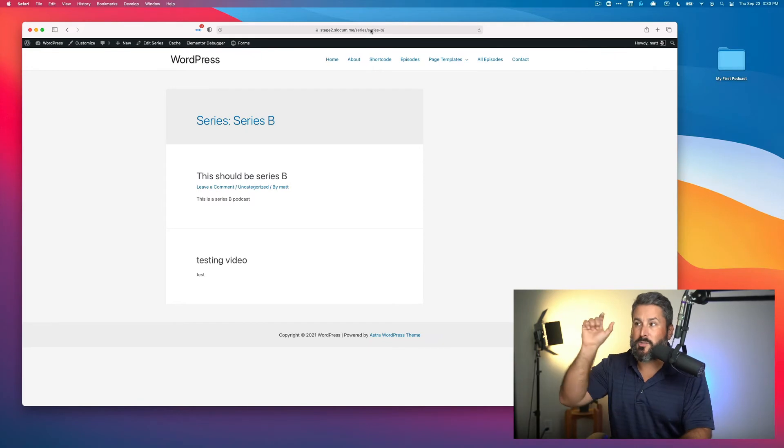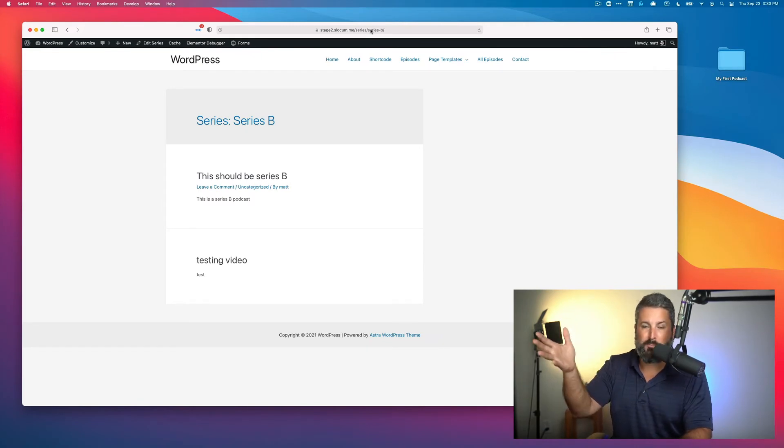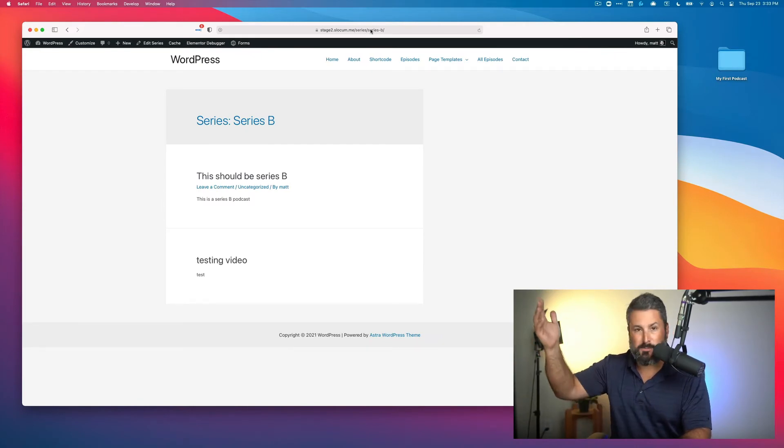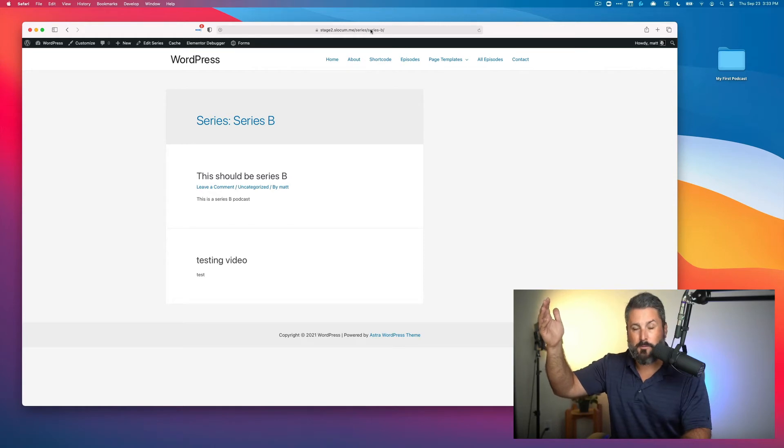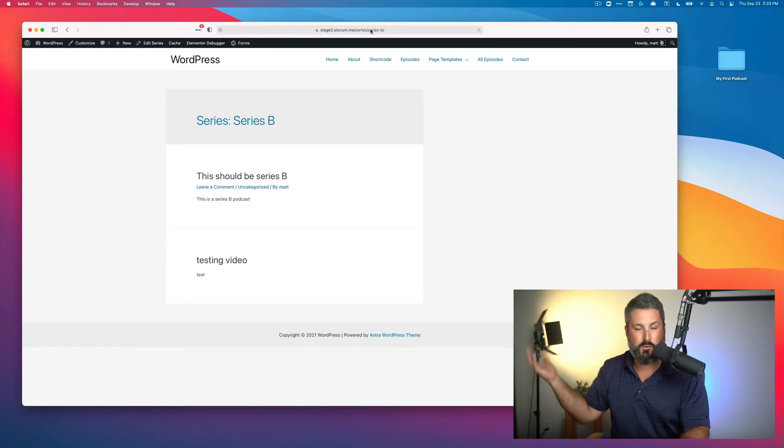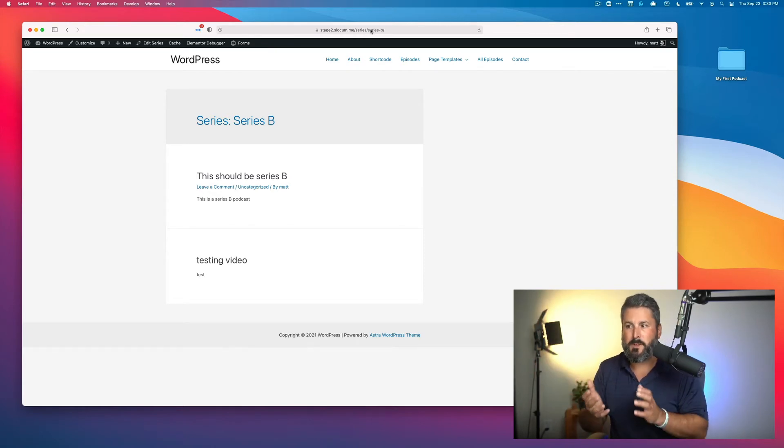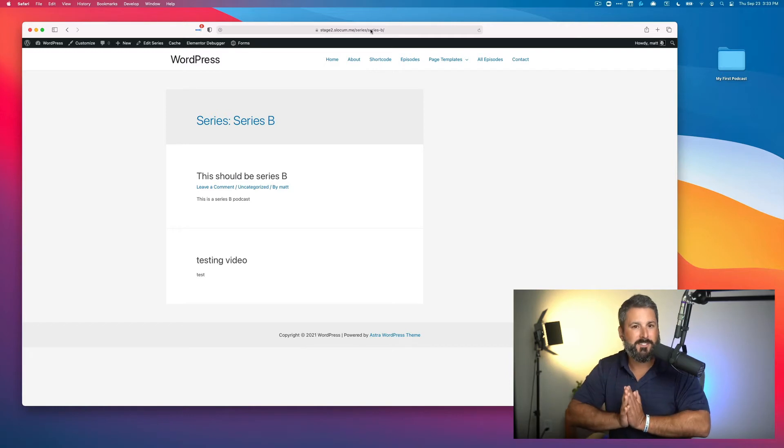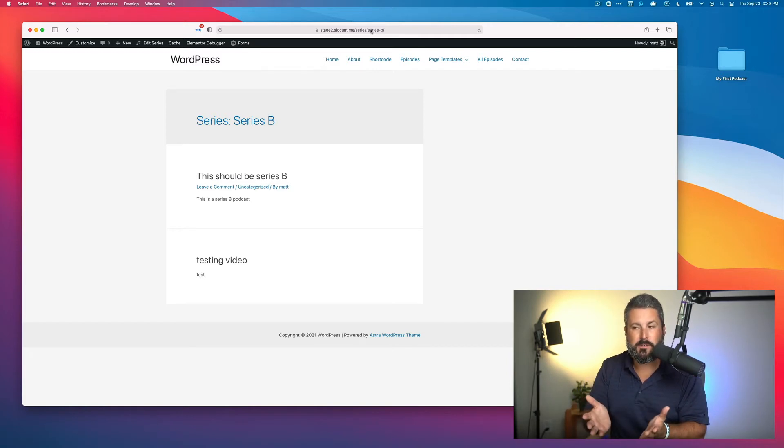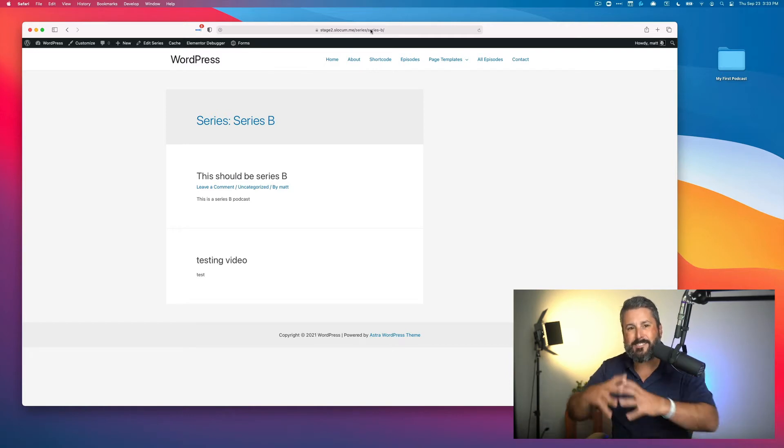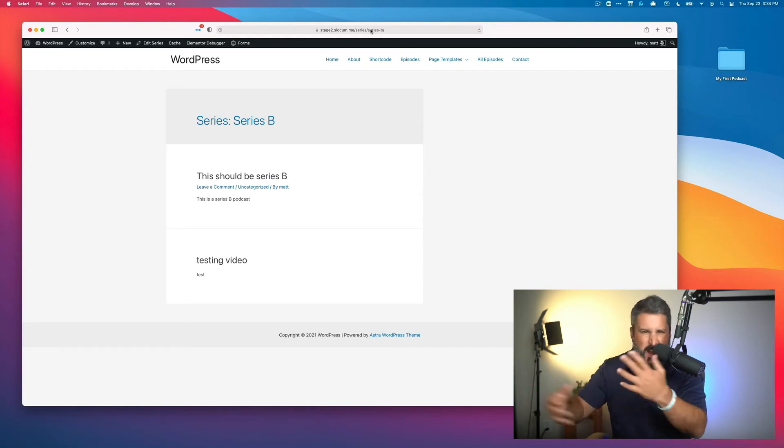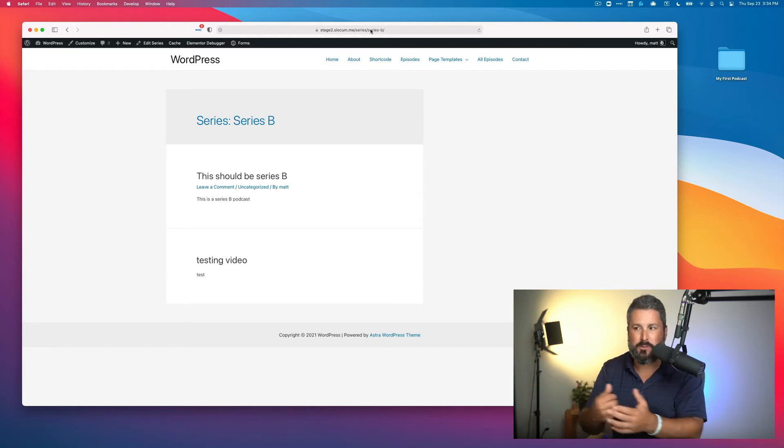You could actually link this right up in your WordPress navigation. If you just wanted to show somebody an archive page of all of your podcasts in a series, boom, you're done. Very simple. Very easy. But if you wanted to create, let's say, a landing page for your series and maybe add some extra content around it, like subscribe buttons, newsletters, that kind of thing,